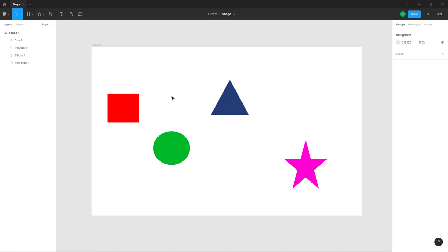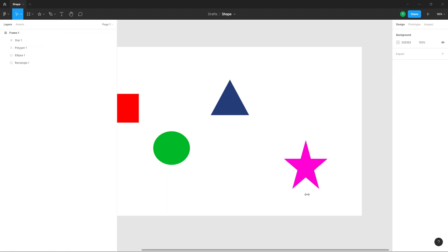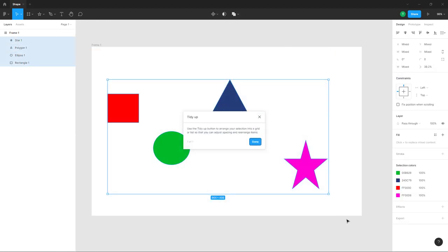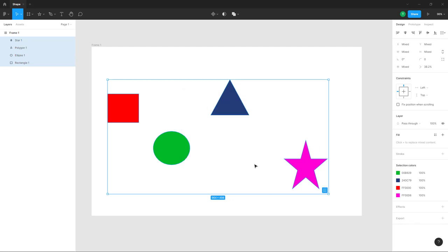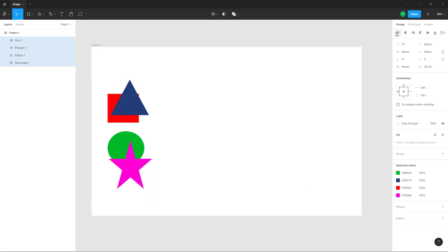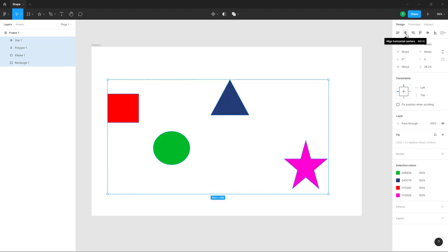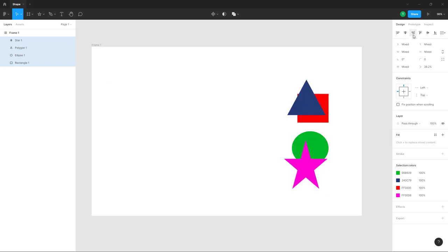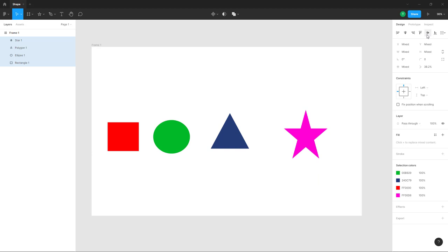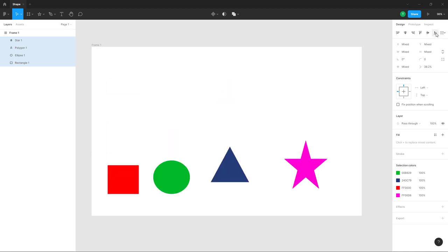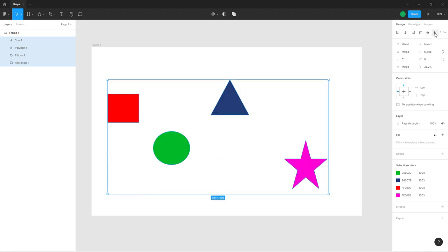To align these objects, select all of them by clicking and dragging. Once all the shapes are selected, you can see the alignment options at the top. You can click 'Align Left' and everything becomes left-aligned to the leftmost object. Press Ctrl+Z to go back. You can also center-align, right-align, top-align, center-align vertically, and bottom-align.